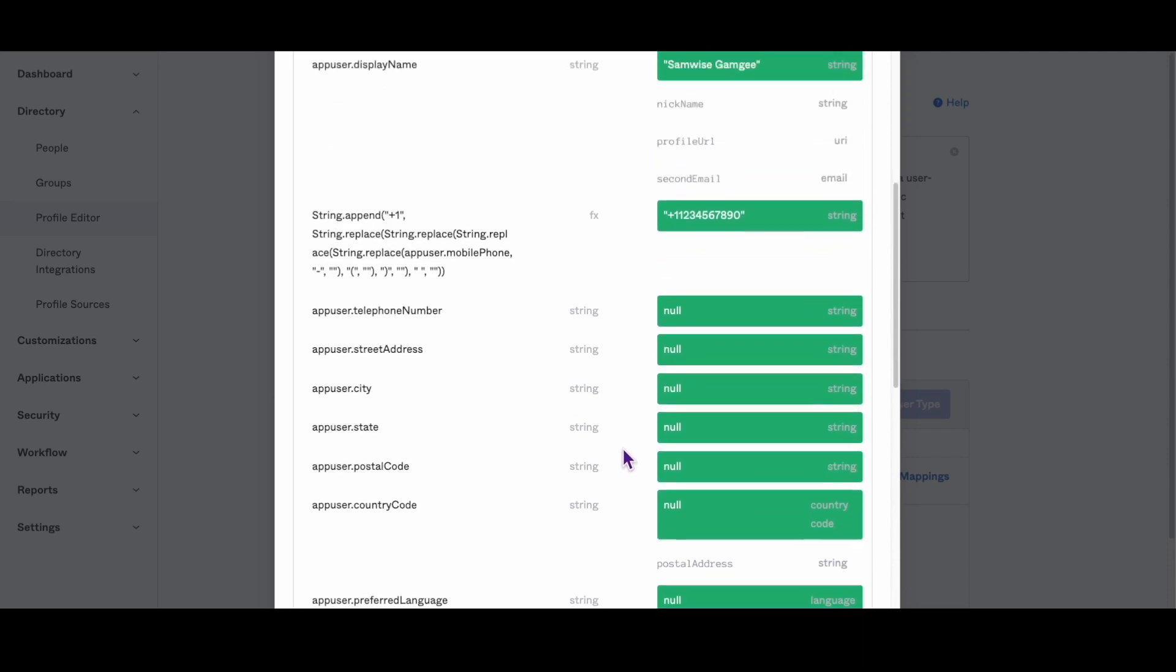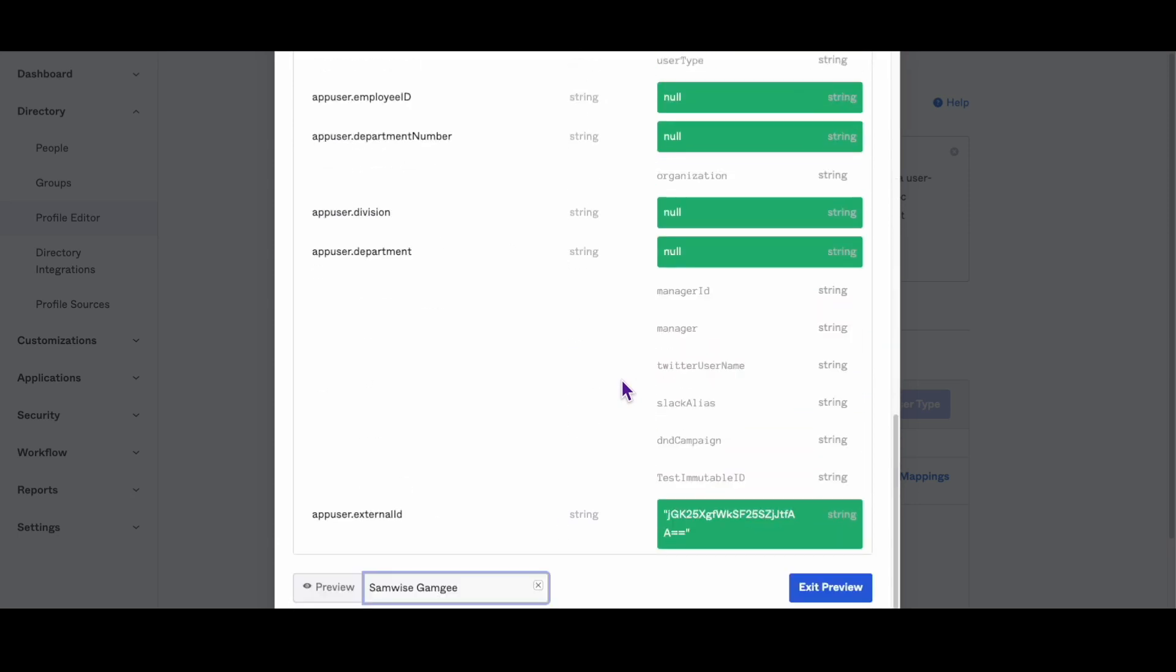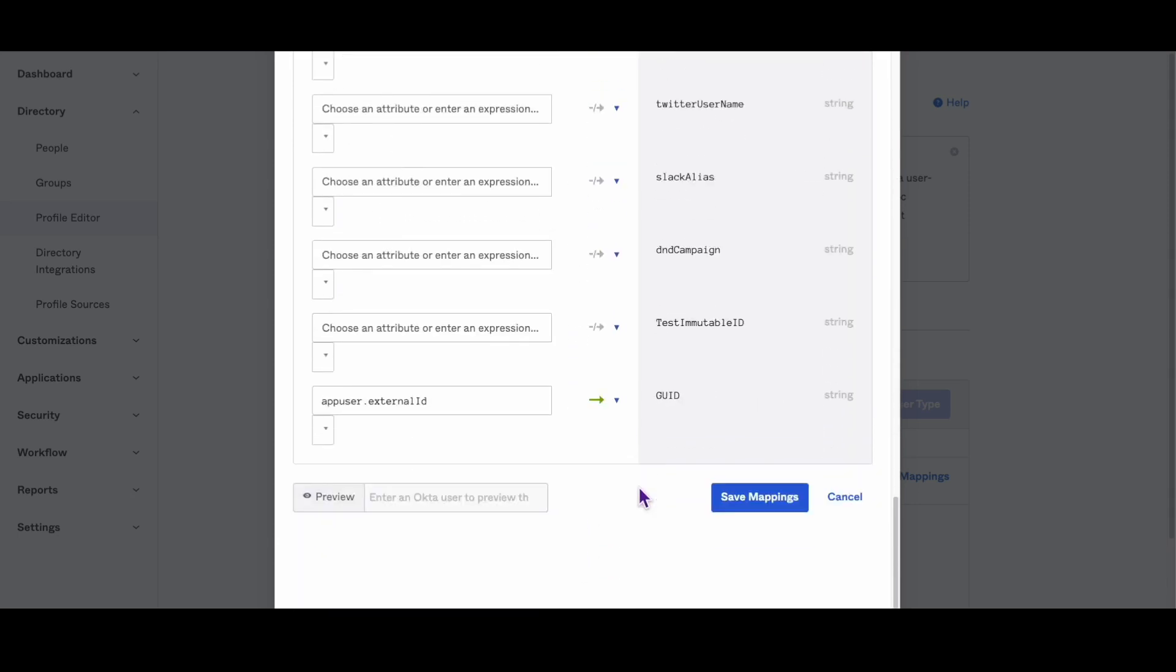We hope that this video has been helpful in understanding how to change the phone number format for an Active Directory user in Okta to the E164US format.